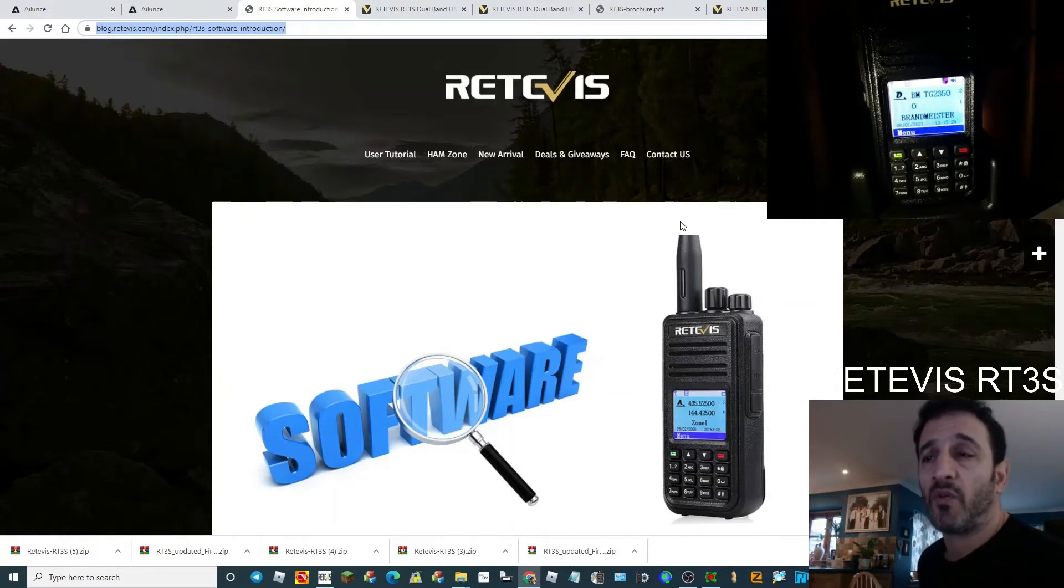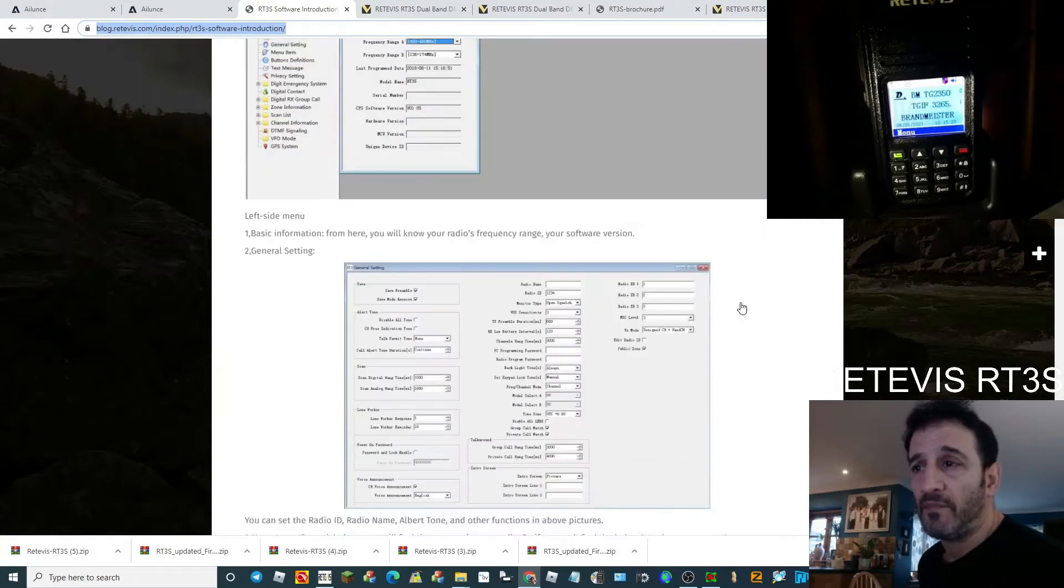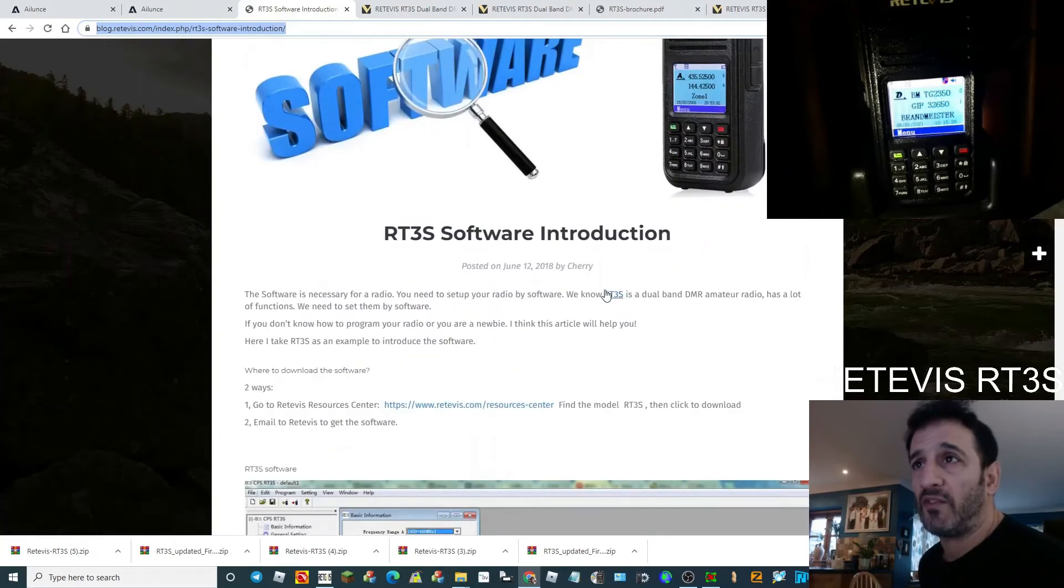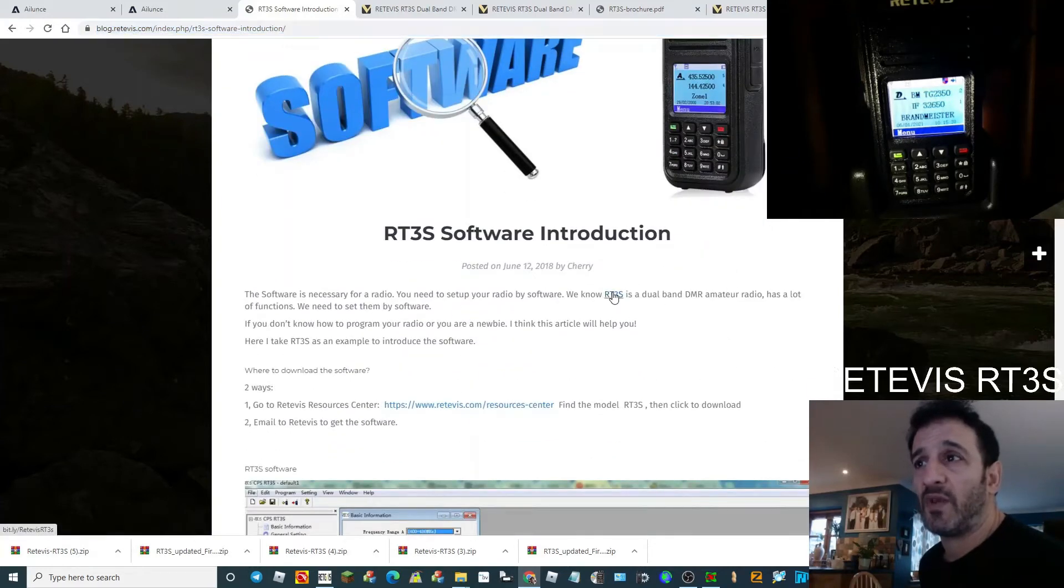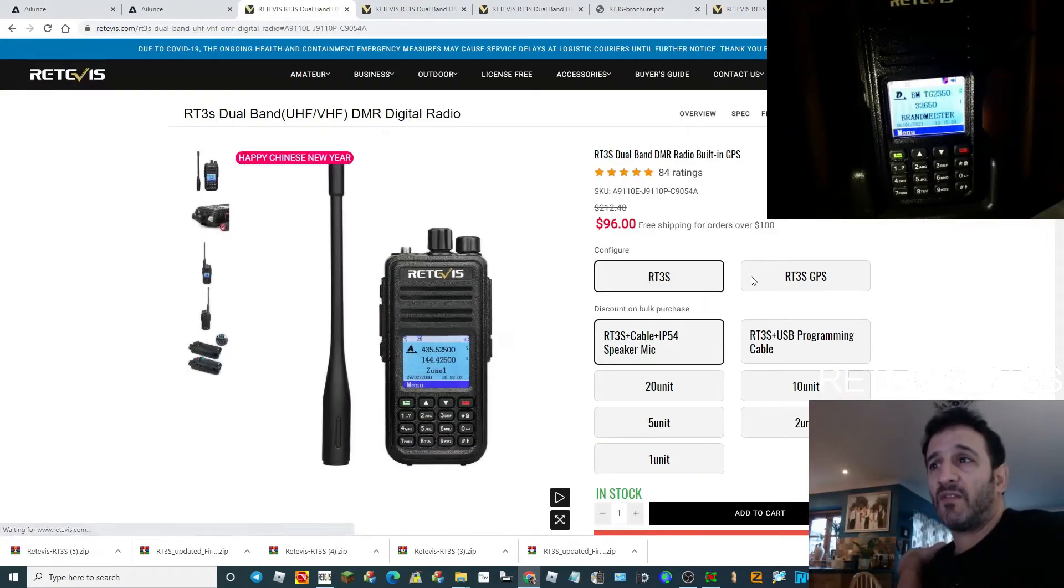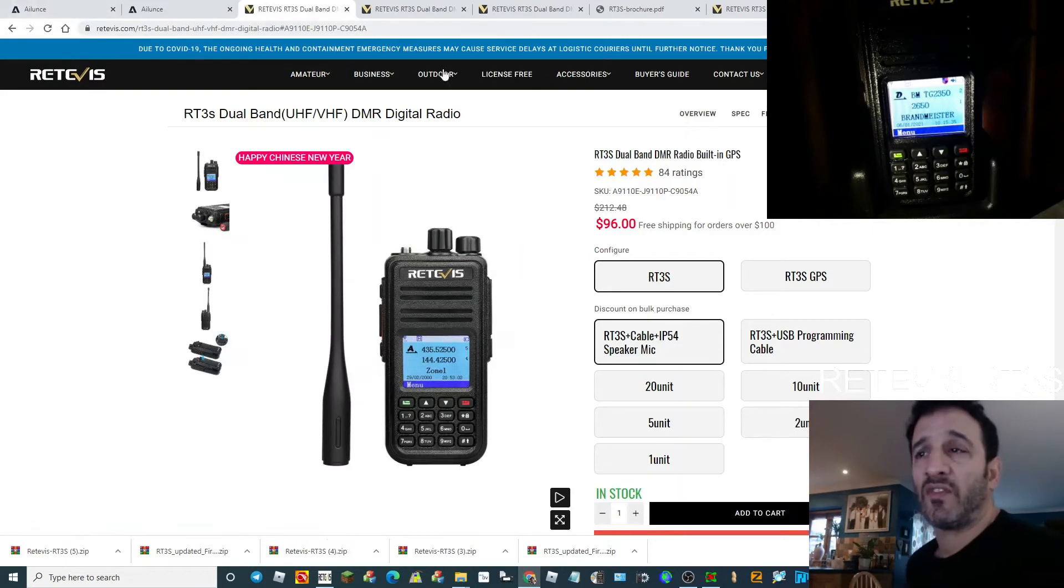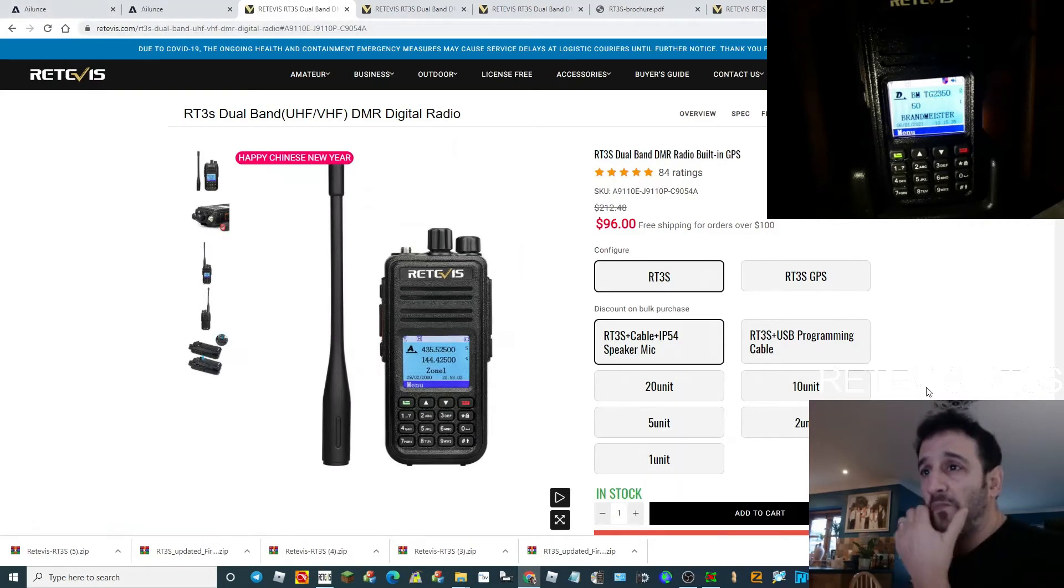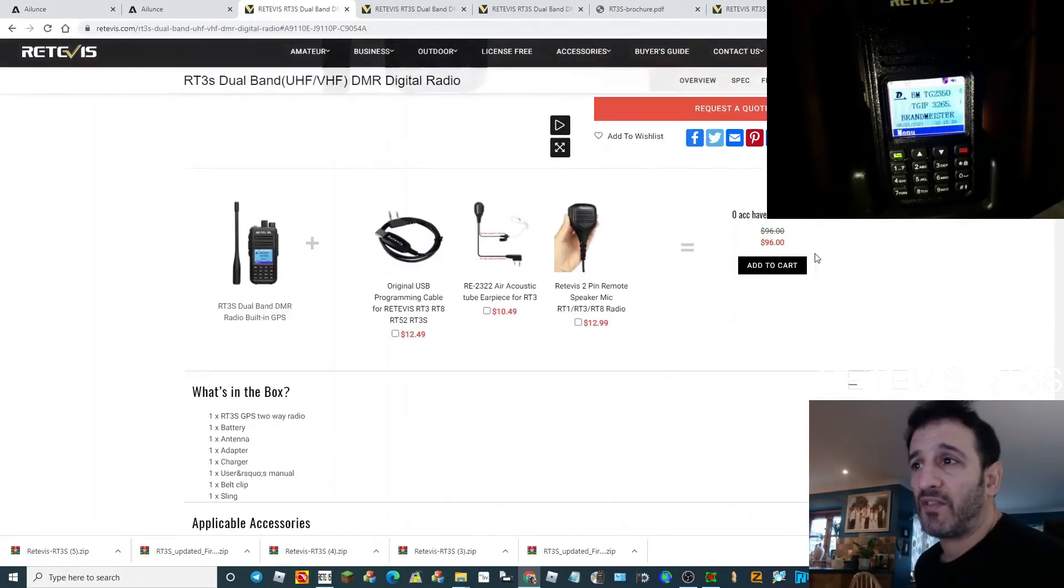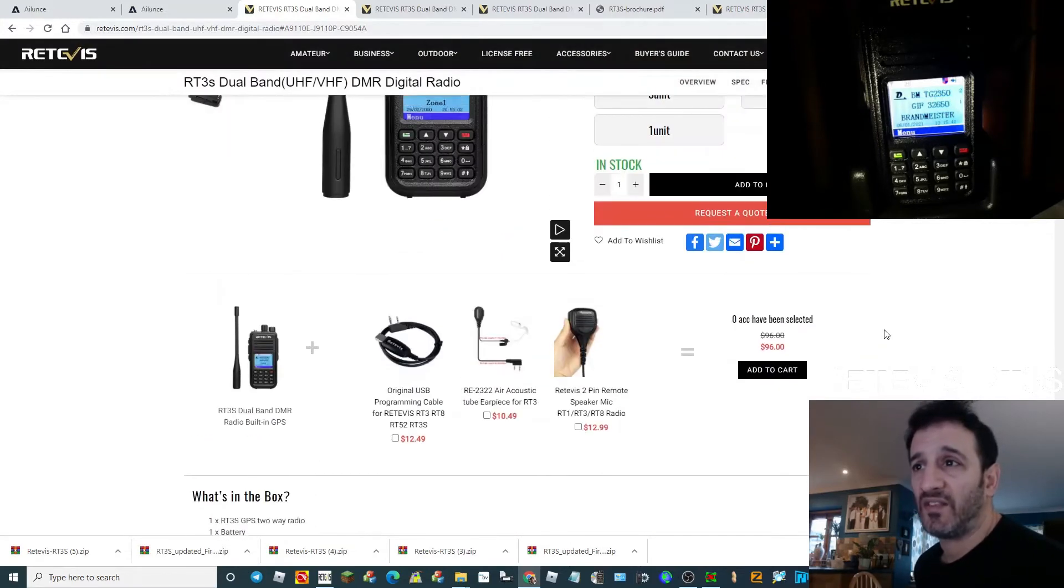You've got this information here, and when you hit the RT3S section it'll take you straight to Retevis.com. There's some extras you can get like the lead, microphone, and earpiece.